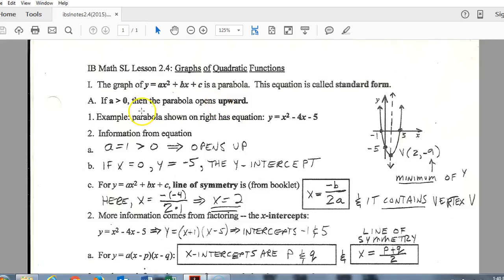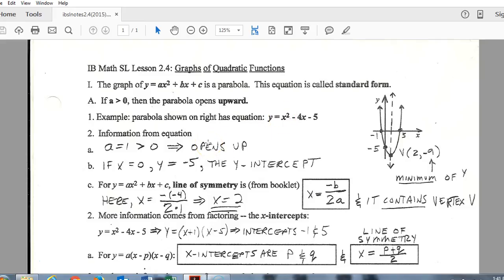A couple of things to know about that 'a' value: if it's positive, that tells you the graph is going to open upward. If 'a' is negative, then it opens downward. So looking at this first example — x squared minus 4x minus 5 — our 'a' value is positive 1, so we know this graph opens upward, and that's what you're seeing here in part a.